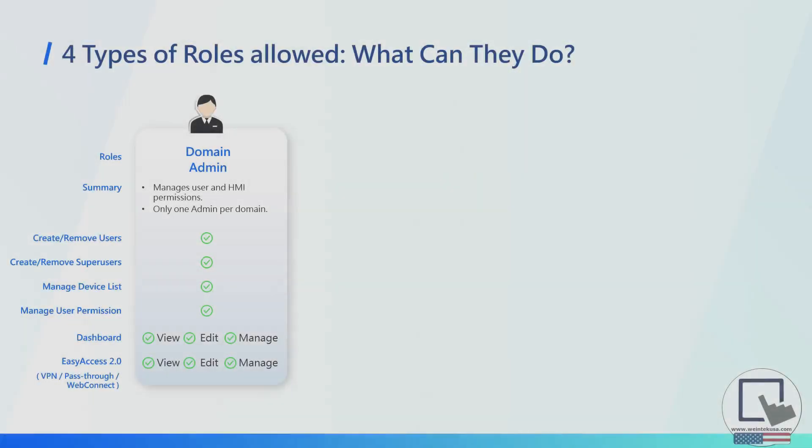To begin, let's review the types of users that may be added to your domain, starting with the domain admin. This is the admin account that is automatically created when you register a new domain.